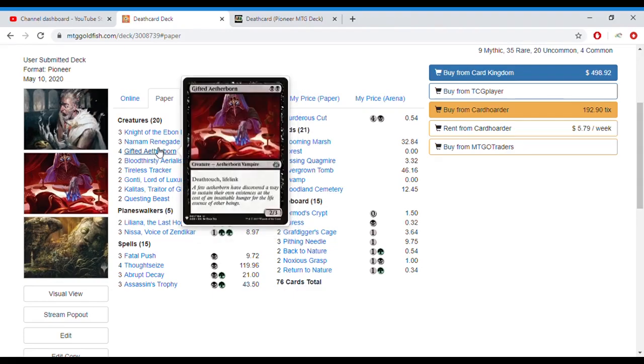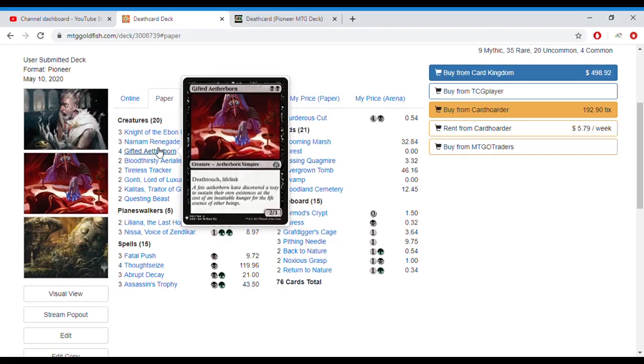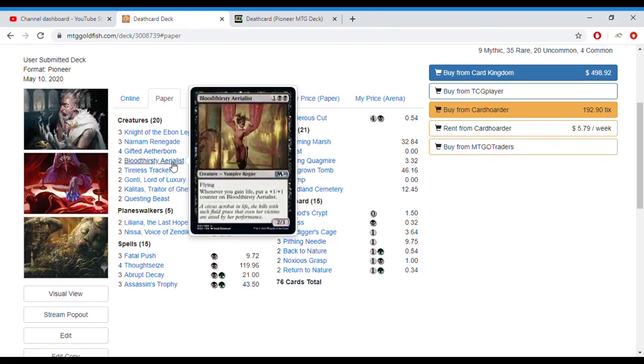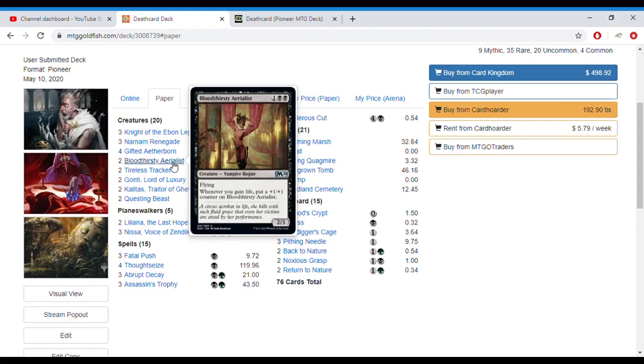We've got Gifted Aetheroborn, which has deathtouch and lifelink, two black for a 2/3, very relevant stats there with deathtouch and lifelink keeping you in the game against the burn decks in the format. It also works well in conjunction with Bloodthirsty Aerialist, which we have two of, which gets a plus one/plus one counter whenever you gain life, so you can pump your Bloodthirsty Aerialist. Your Bloodthirsty Aerialist is your only flying creature in the deck. Basically I wanted something that could block flyers but also was another threat with some evasion that could get through to your opponent.